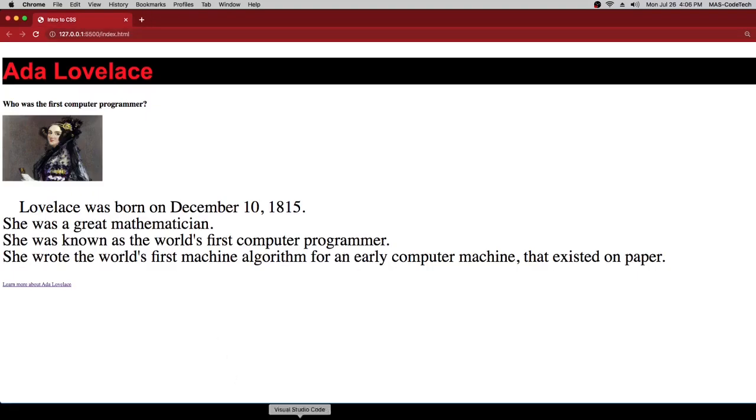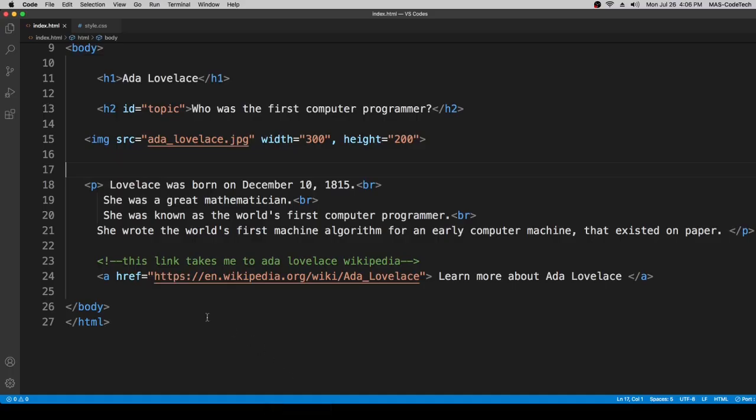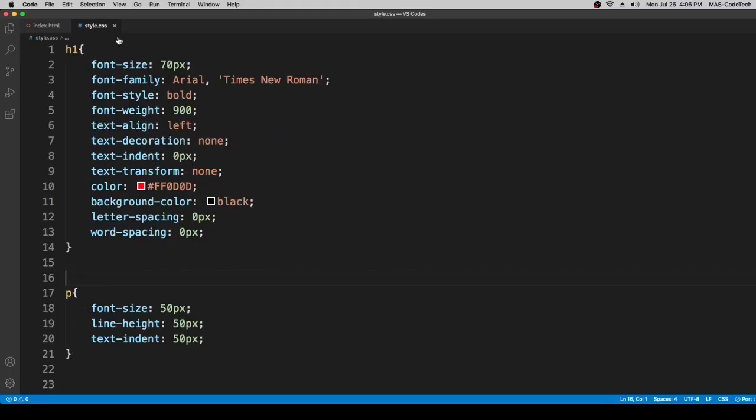And the comment says that it takes us to Ada Lovelace Wikipedia. So it's working. Now we're going to go to style.css and then right over here, as you guys can see this code,